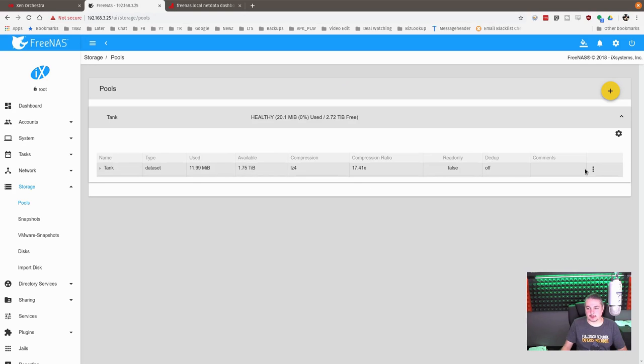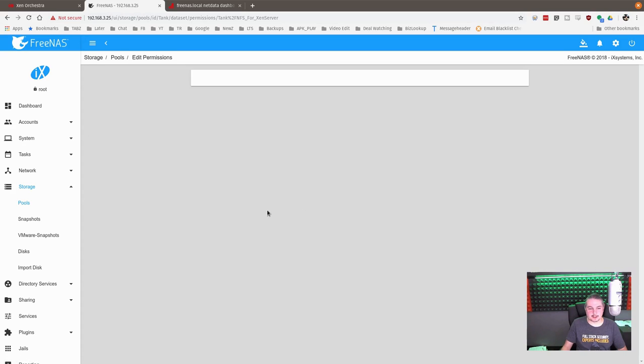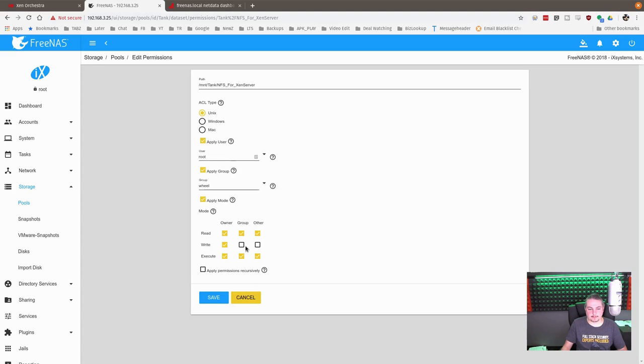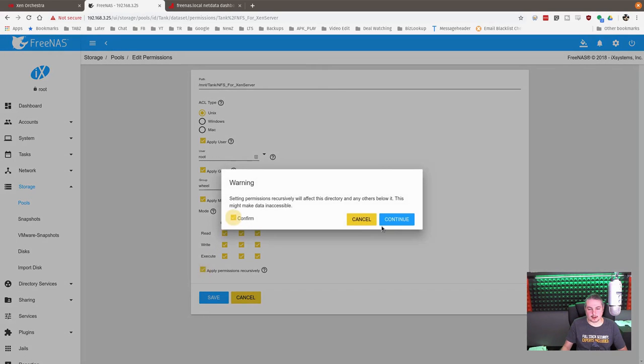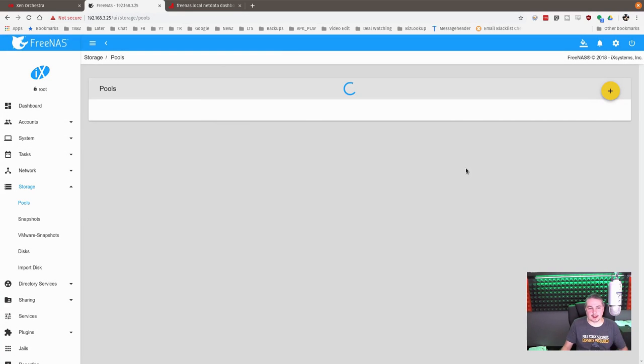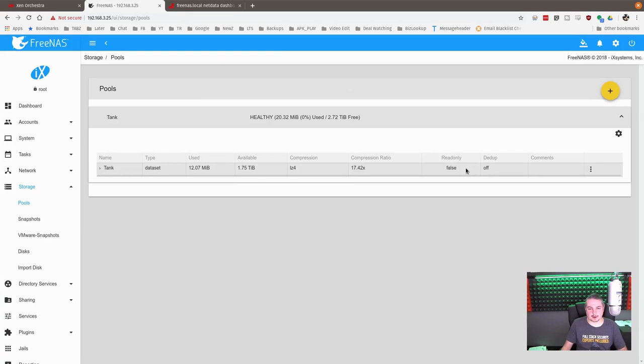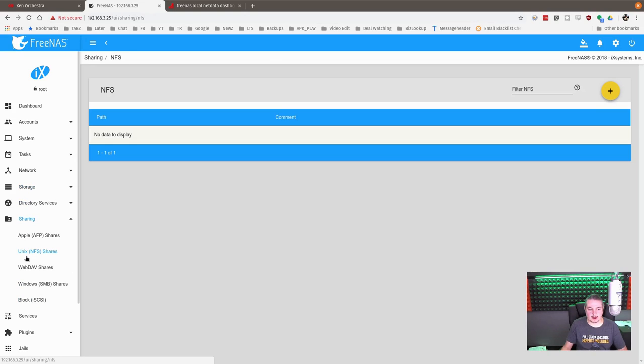Nothing really special we have to do here. Go over here and we're going to edit permissions. There's nothing on here, but I still just out of habit do the apply recursively. Then we're going over here to sharing, Unix NFS shares.